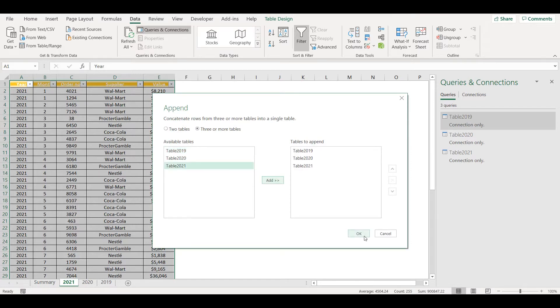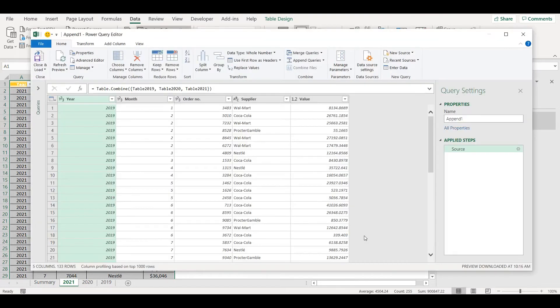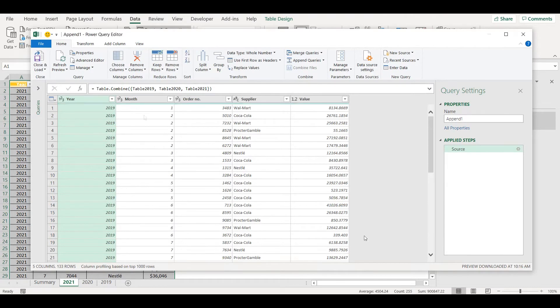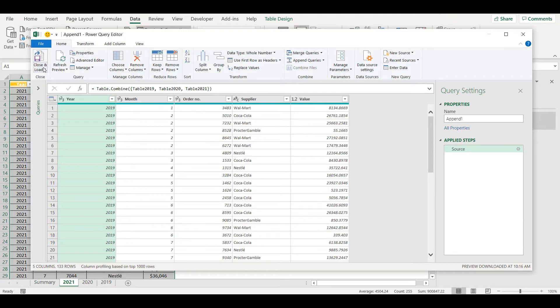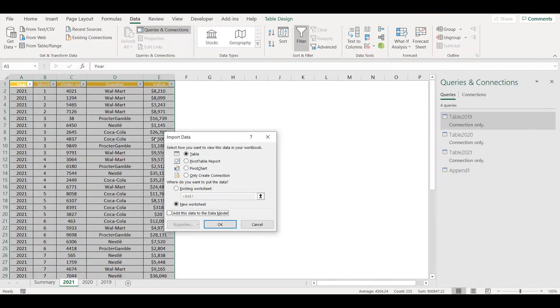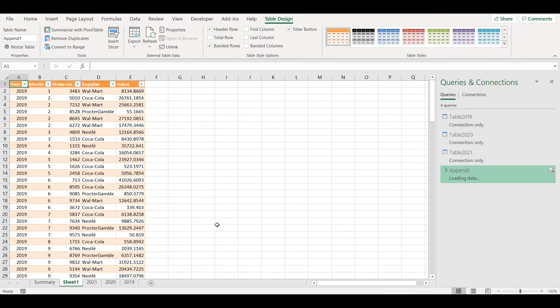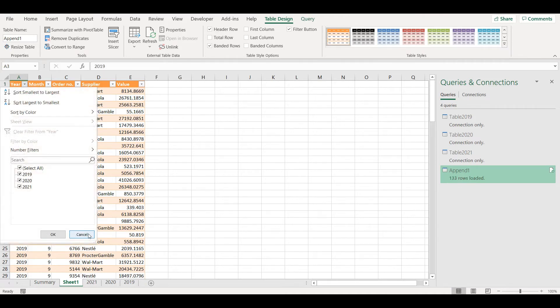And now I have my data ready where I have consolidated three tables. I can Close and Load To and click on Table on new worksheet. Now all those three tables are together consolidated in this new table on new sheet.